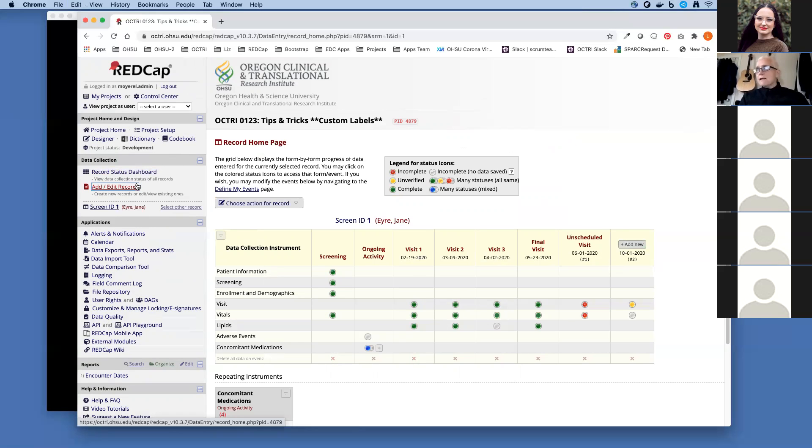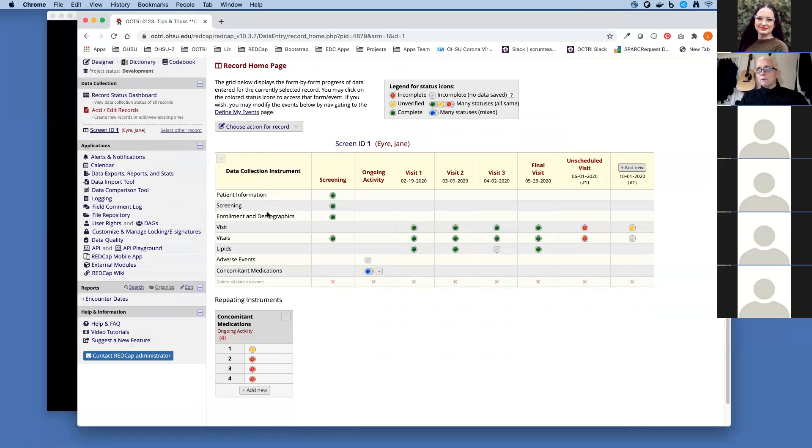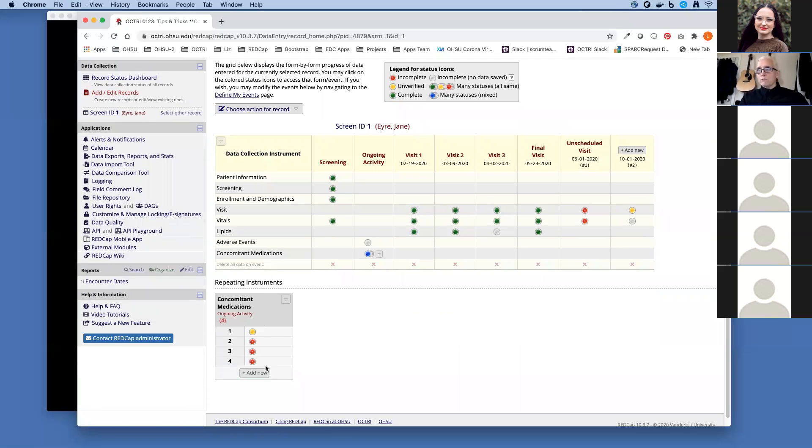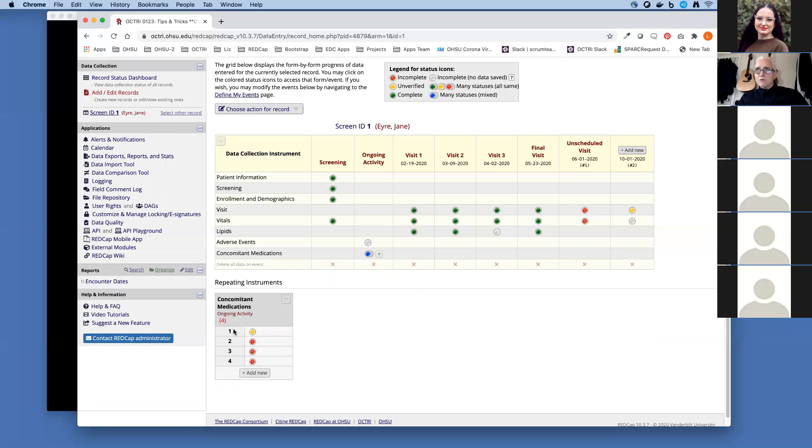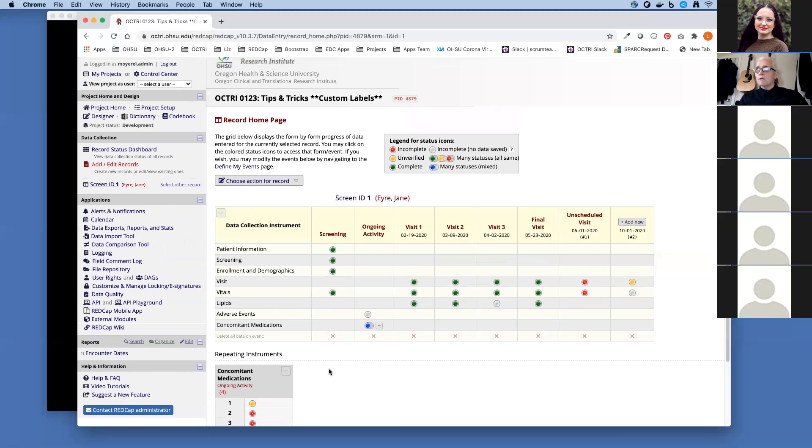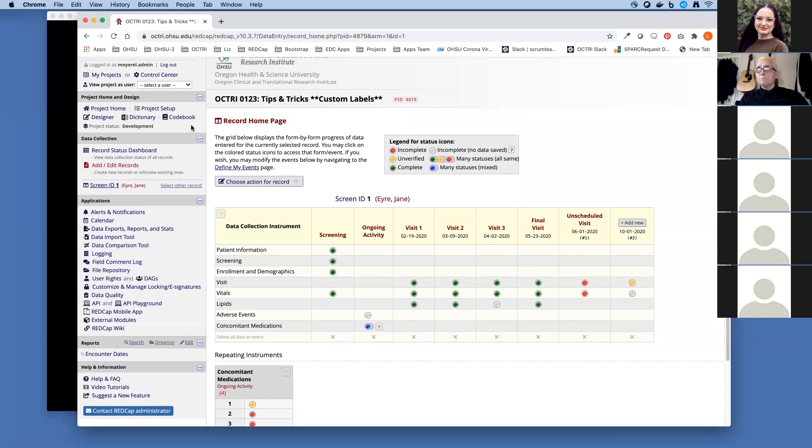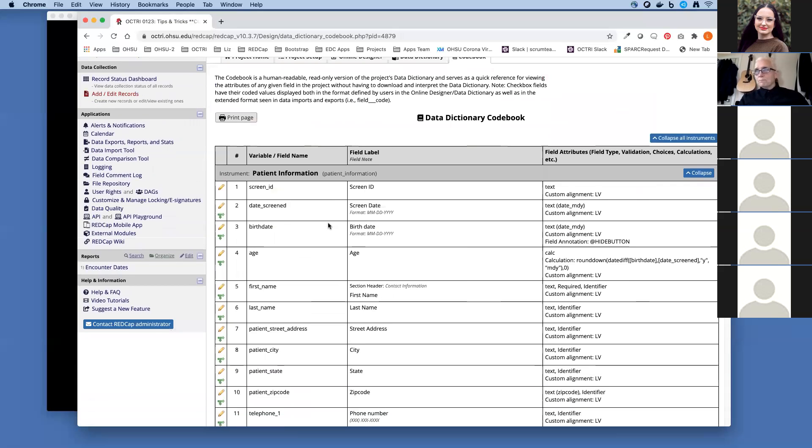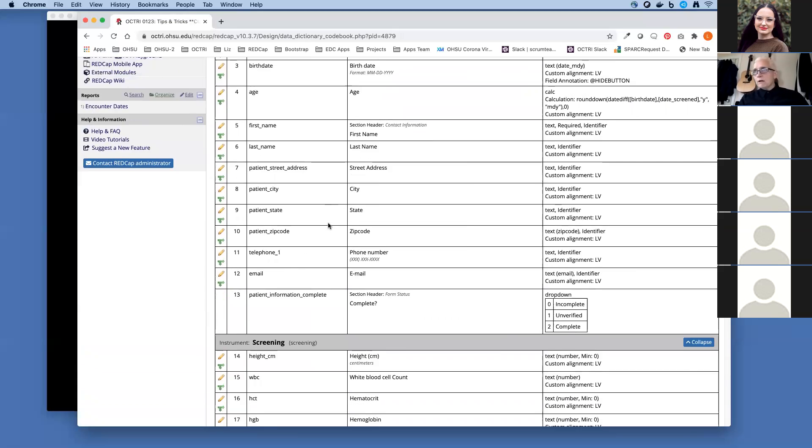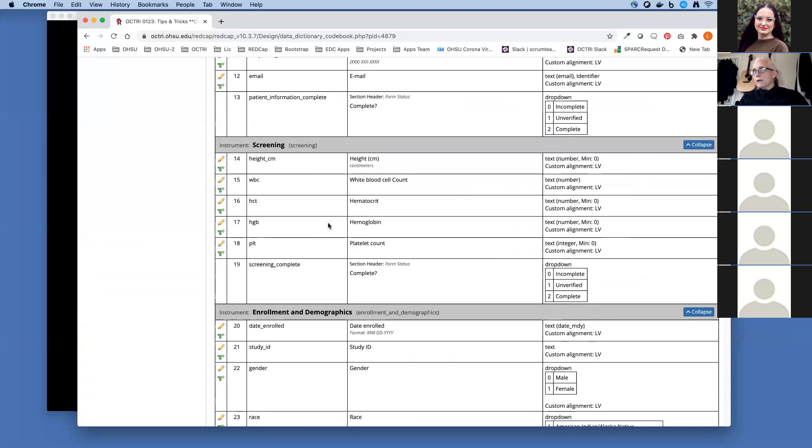The next thing I want to set up is a label for this repeating form for my concomitant meds, because I want to better be able to look at this record and see what meds have they already reported. By default, REDCap just gives me the instance of the repetitions. So I've filled out this concomitant meds form four times for Jane Eyre, but I want to see what meds she's reported. How do we do that? Let's go back to the code book and grab the variable name. I really want to see the medication name.